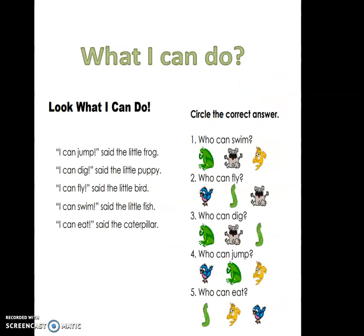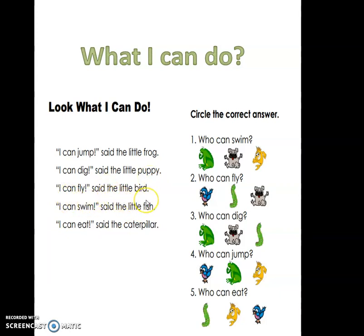In this task, we need to read the sentences about these animals and circle the correct answer. Let's read together. 'I can't do it,' said the little frog. The frog can jump. 'I can dig,' said the little puppy. 'I can fly,' said the little bird. 'I can swim,' said the little fish. 'I can eat,' said the caterpillar.